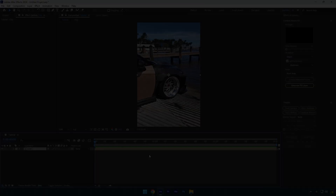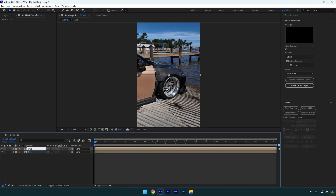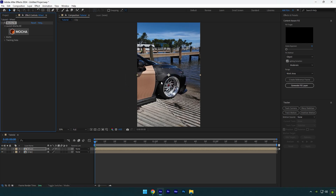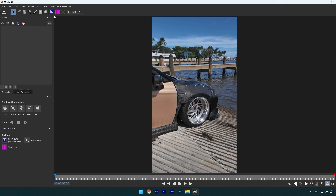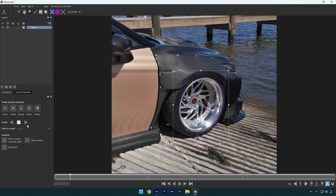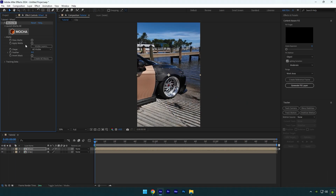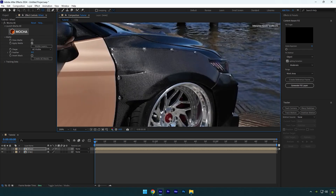Wheel shockwave effect. First of all, duplicate your clip and rename it to wheel. Let's add Mocha and mask the wheel as smooth as possible. Once you are satisfied, enable perspective and click on the tracking button. As the tracking is done, click on save and close Mocha AE. Expand matte now and enable apply matte. Make sure to double click on the anchor point tool and move the anchor point to the very center of your wheel.